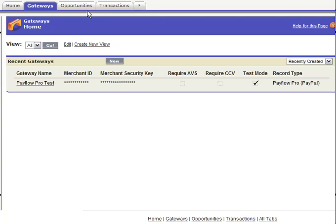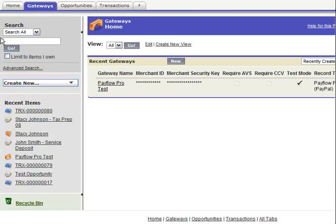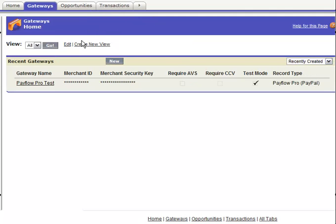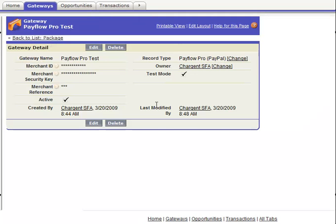We're going to show you three basic tabs. The first is the gateway tab. You'll notice I've collapsed the left bar here just to make better use of the screen. This is what a gateway record looks like. We have one active gateway record per Chargent installation, and so we would encourage you to obviously only have one gateway configured.